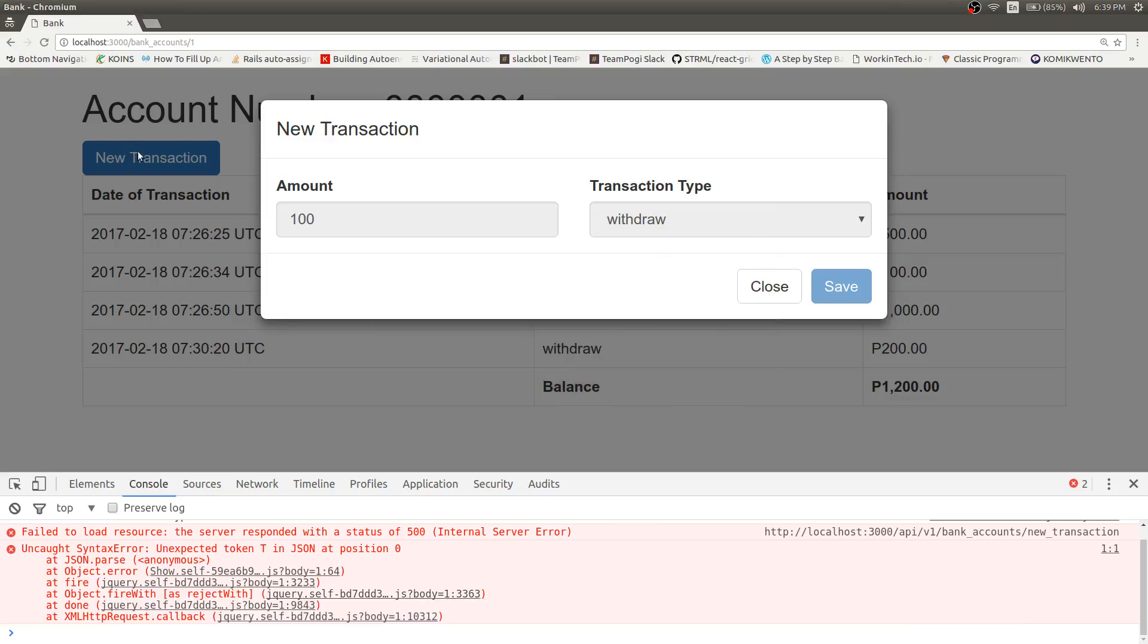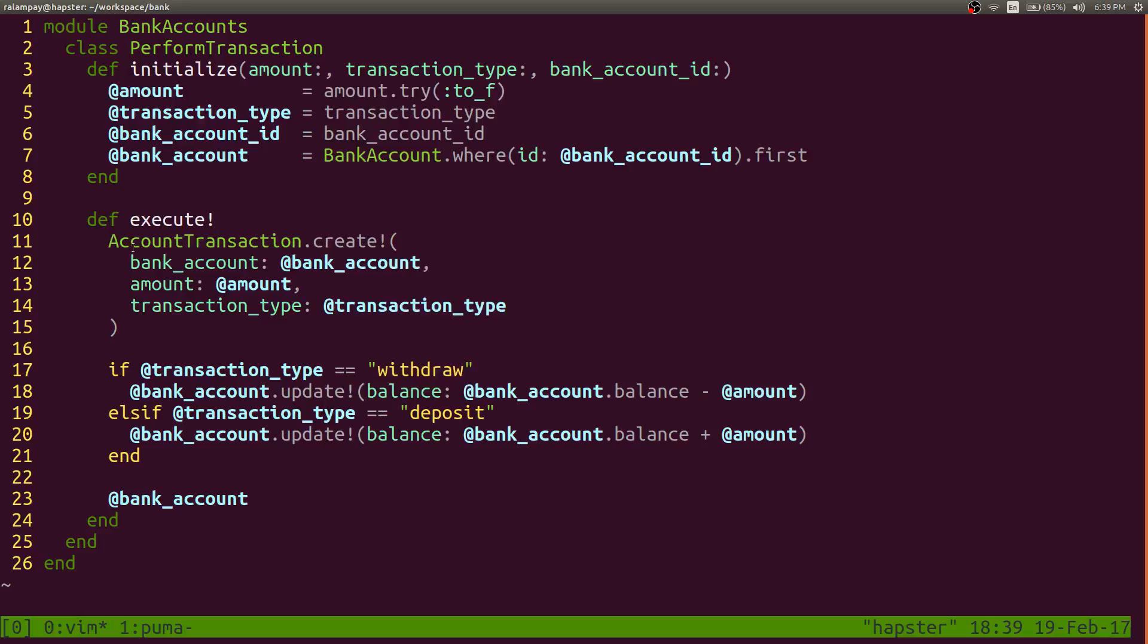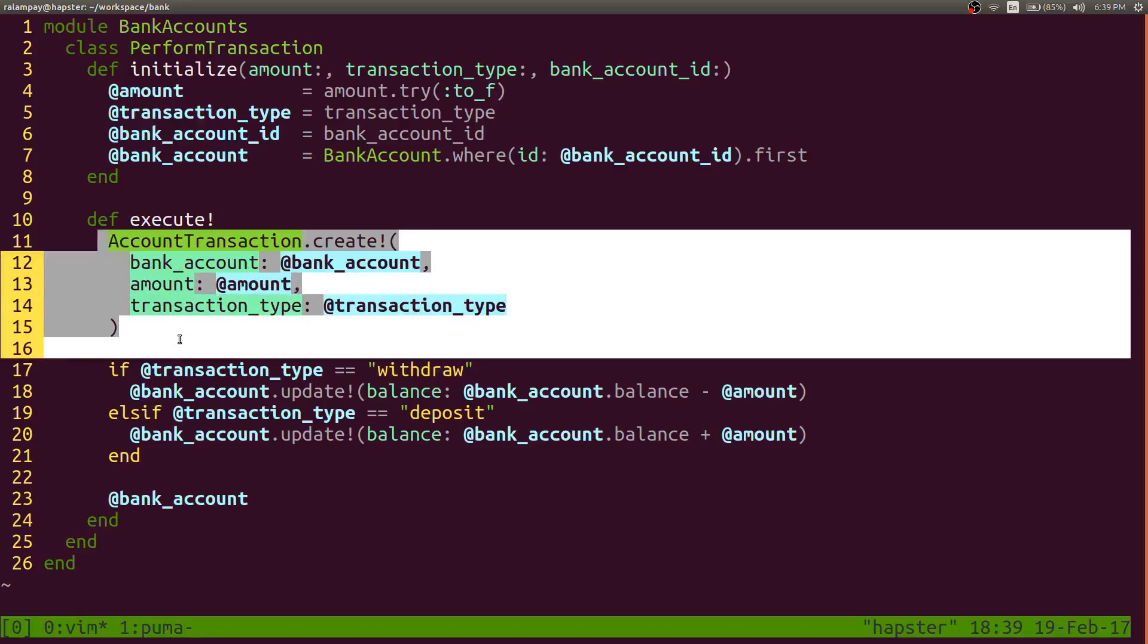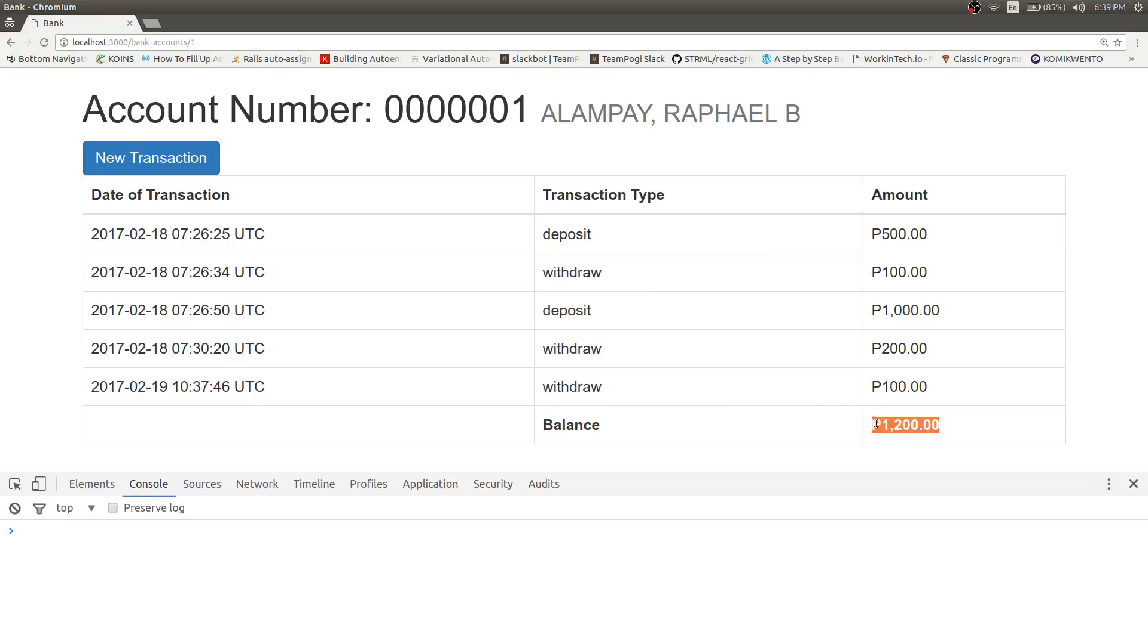So let's see the consequence of our actions. We had a successful transaction of the withdrawal right here, which was called in this part of the code. But the balance wasn't updated. So we still have 1,200, which should have been something like 1,100.